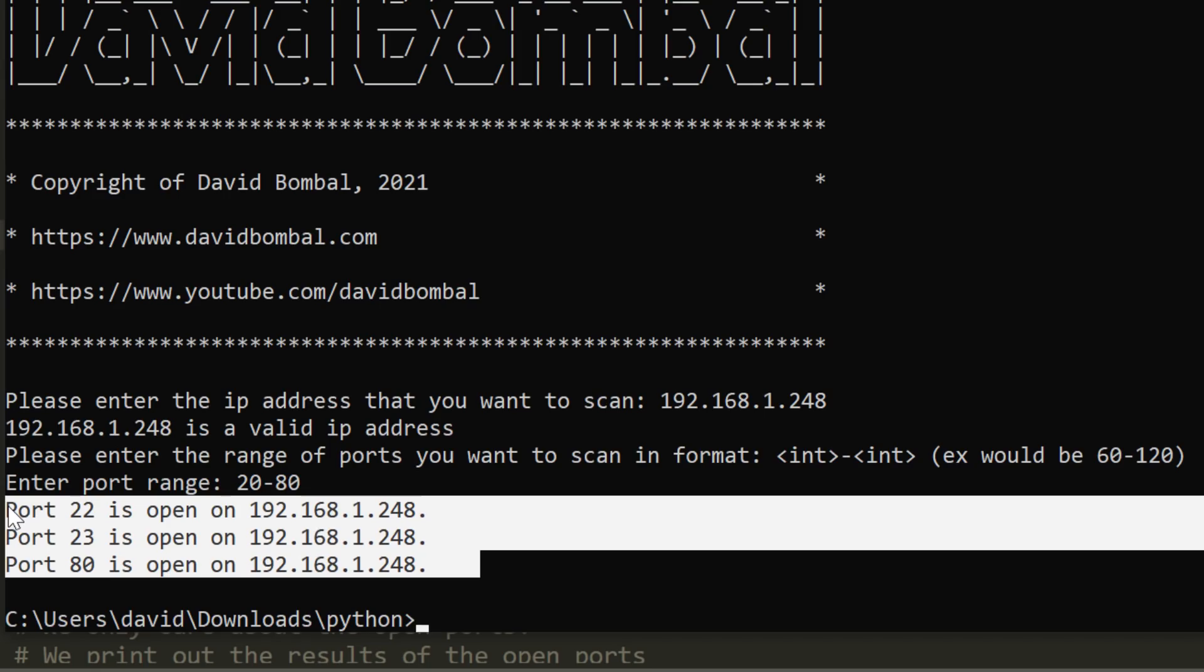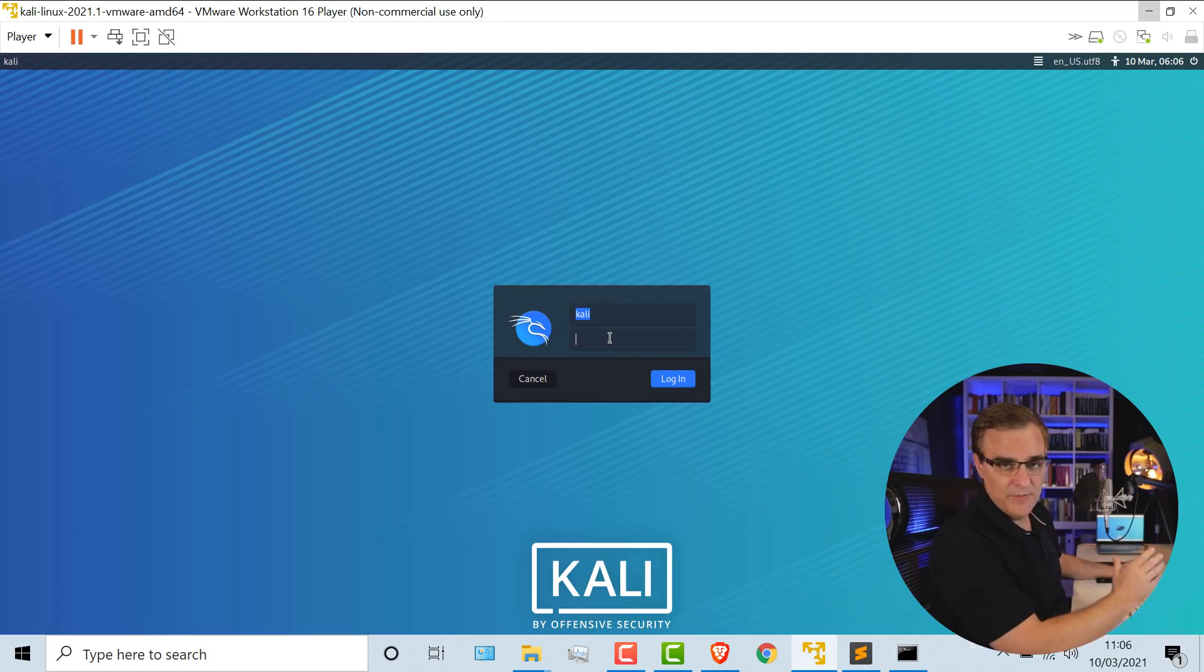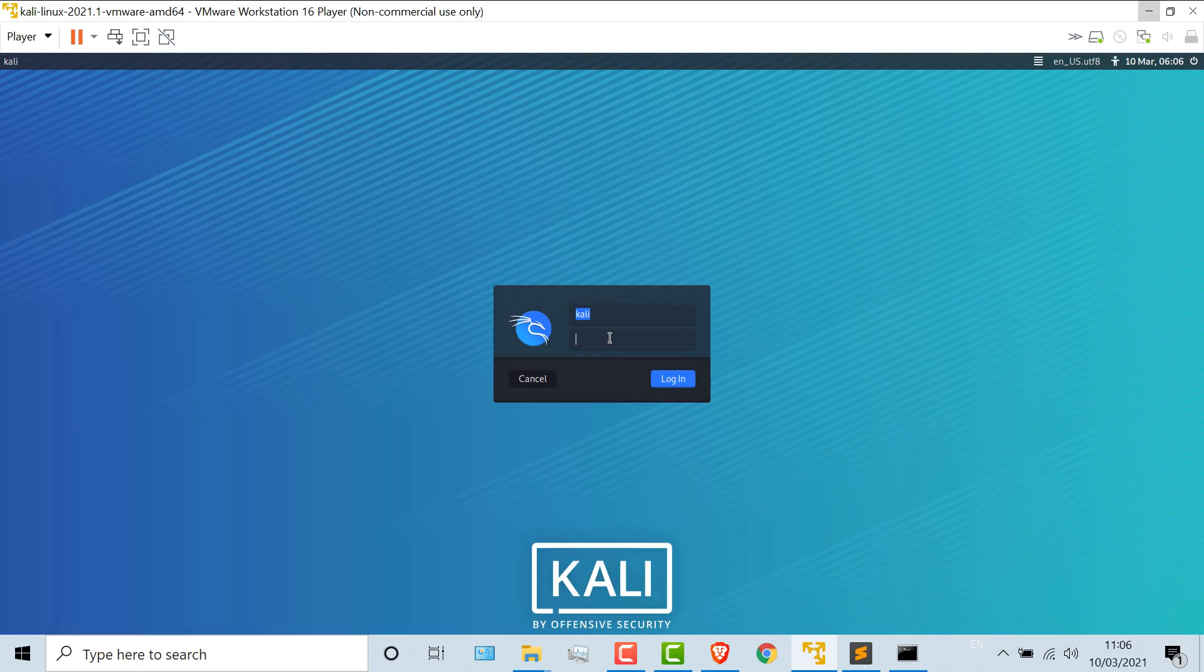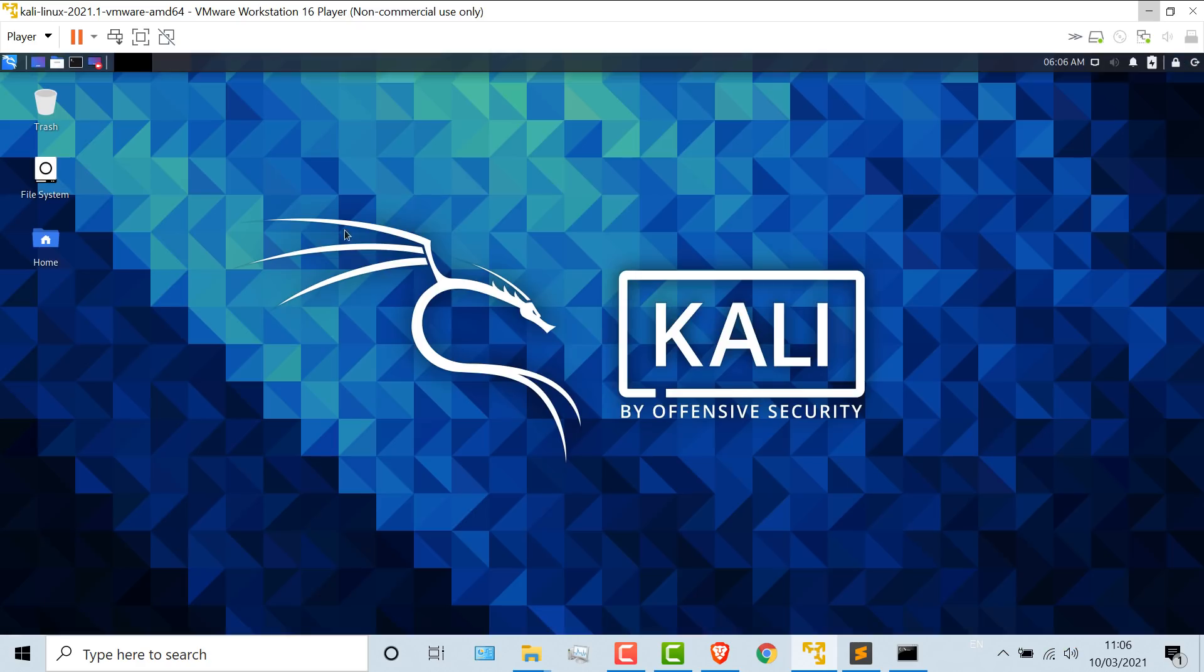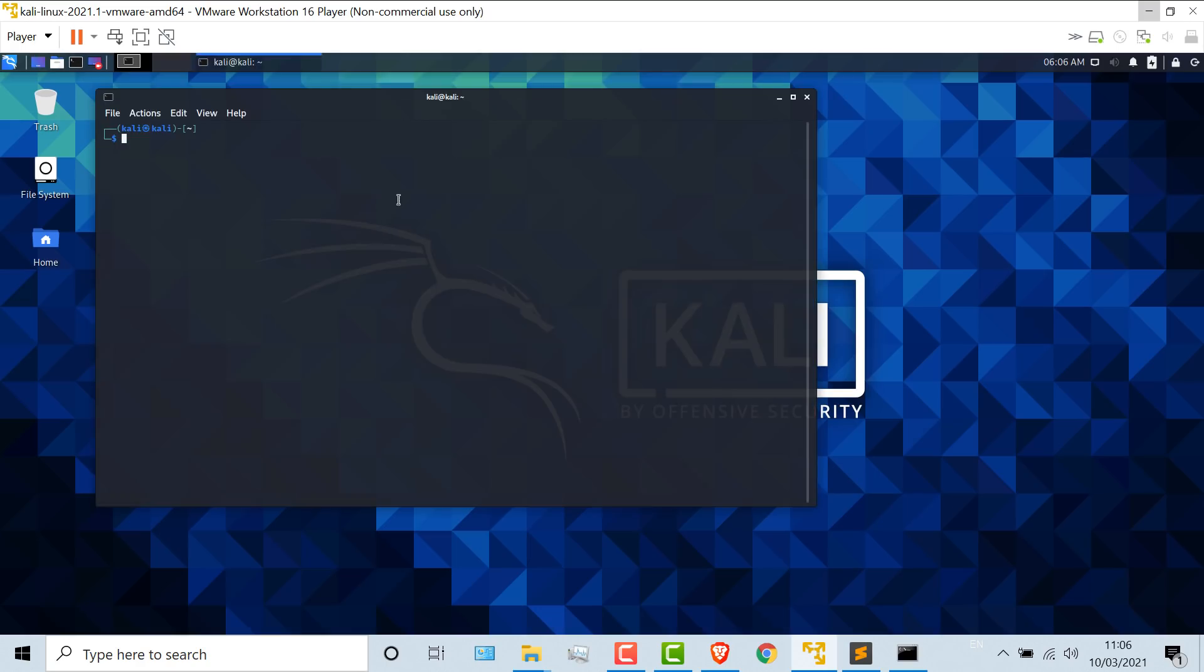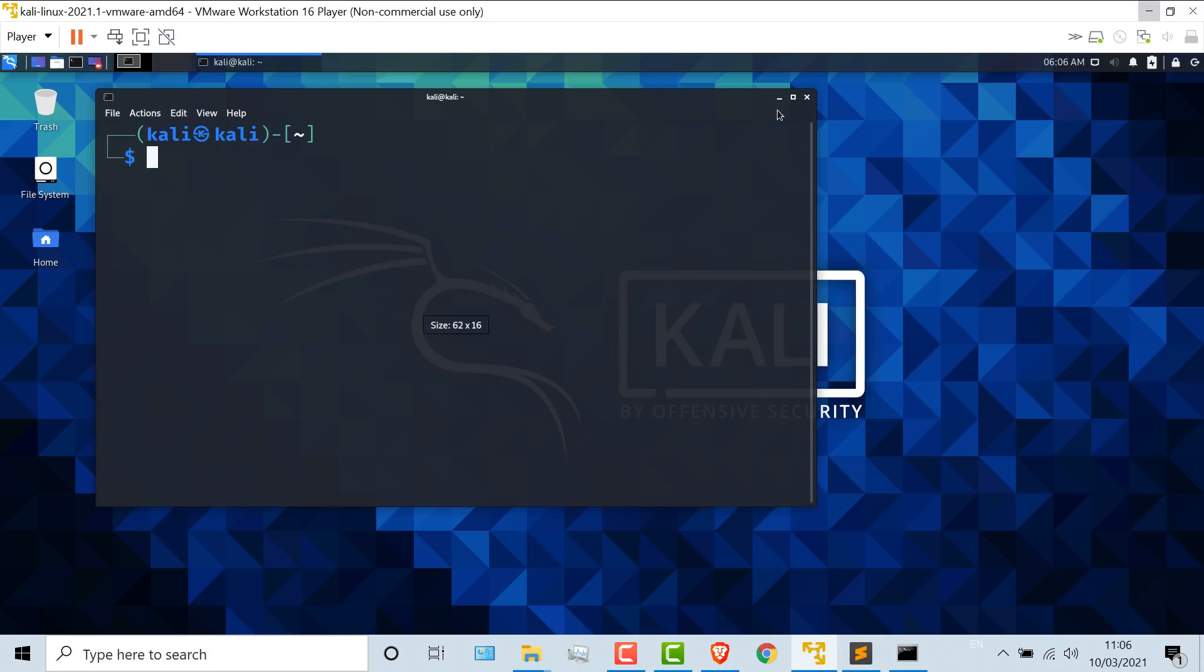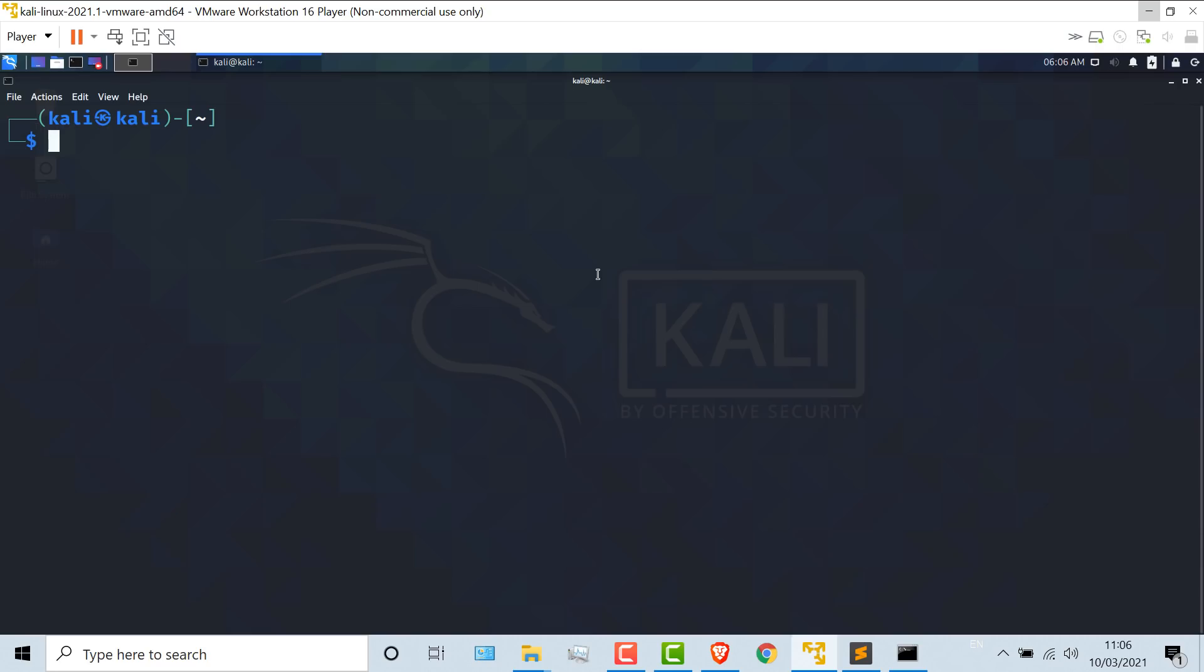Half a second is the amount of time that it takes to connect to a port and see if it's open. So if you use a wide range of port numbers, it's going to take time to scan those ports. But in this example, we can see that on the switch, port 22, 23, and 80 are open. Now you may prefer to run this on Kali Linux.